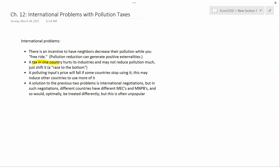A pollution tax in just one country hurts its industries and may not reduce pollution much — it may just shift it. So if one country decides to tax fossil fuel use, companies may leave that country and locate to other countries that don't tax fossil fuel use. In order to get those companies back, the first country will then decrease its taxes on fossil fuel use.